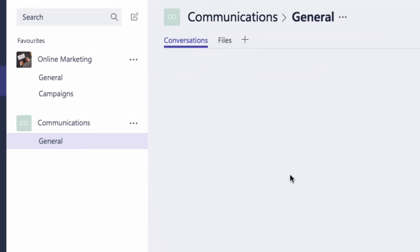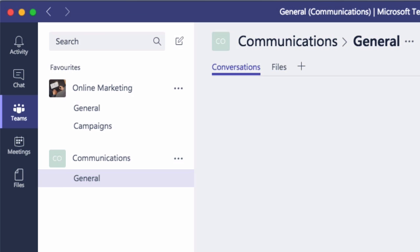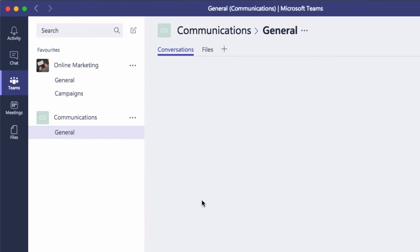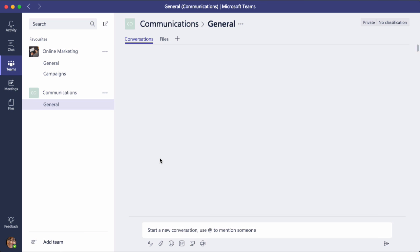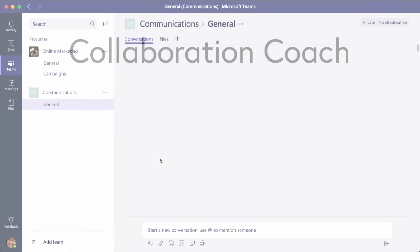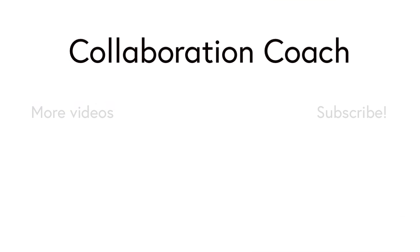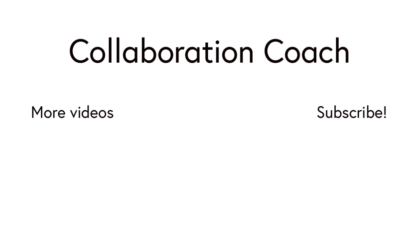Hit Close and the team is created. In this video I showed you how to create a new team. Don't forget to subscribe because I'll be posting new ones every week.